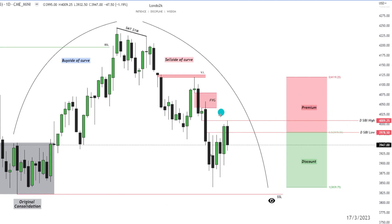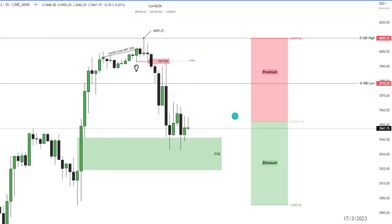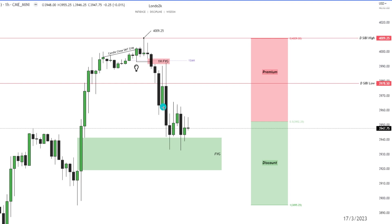The idea on this chart was that we were moving up to this daily fair value gap and I wanted to see prices reject all this and seek lower prices. Dropping down into an hourly chart, you can see that during London session in the overnight we rejected this daily SIBI high to the tick. Also we had a shift in market structure here with aggressive displacement lower.